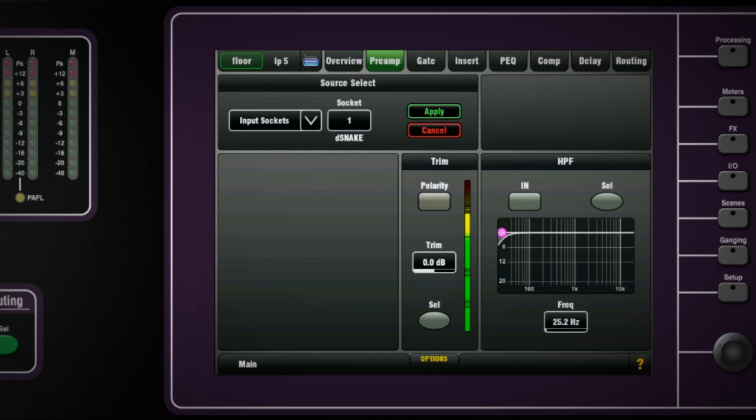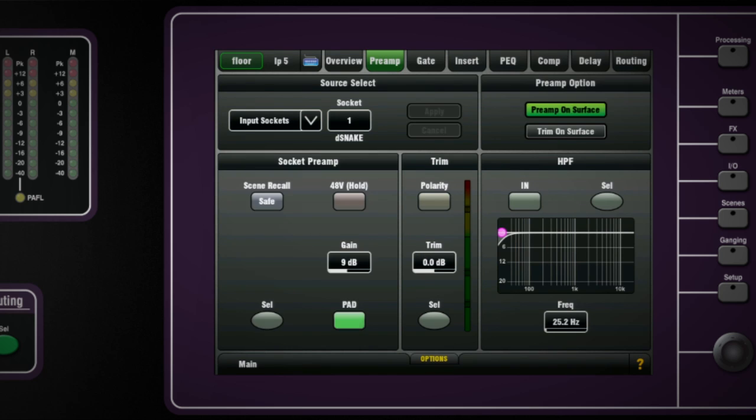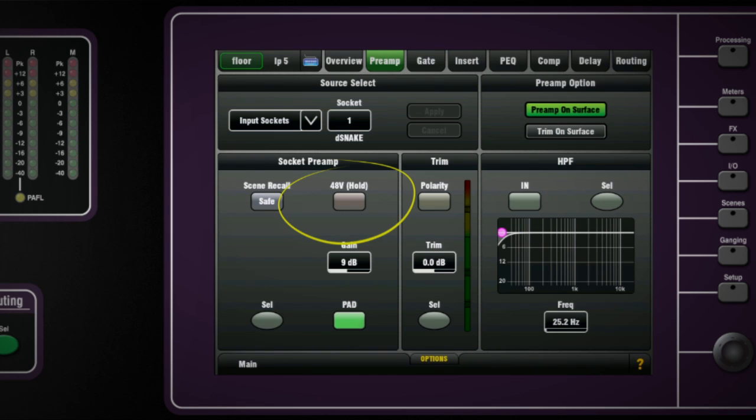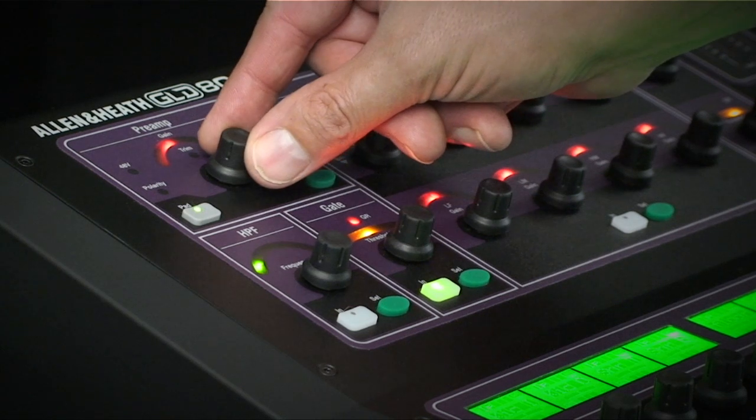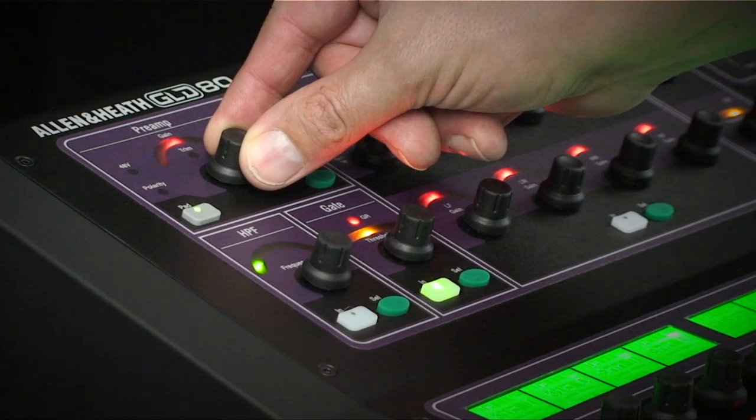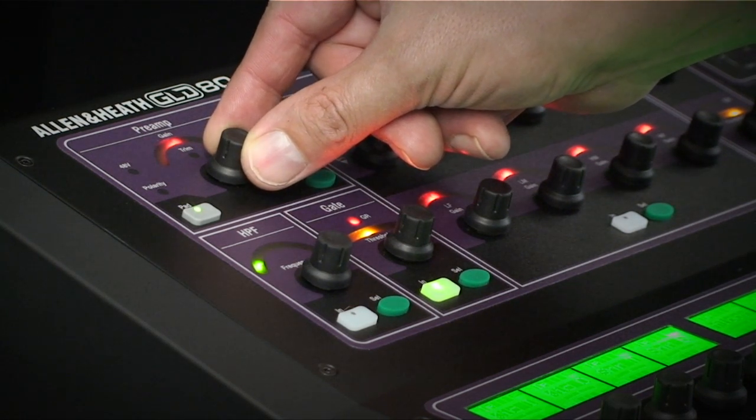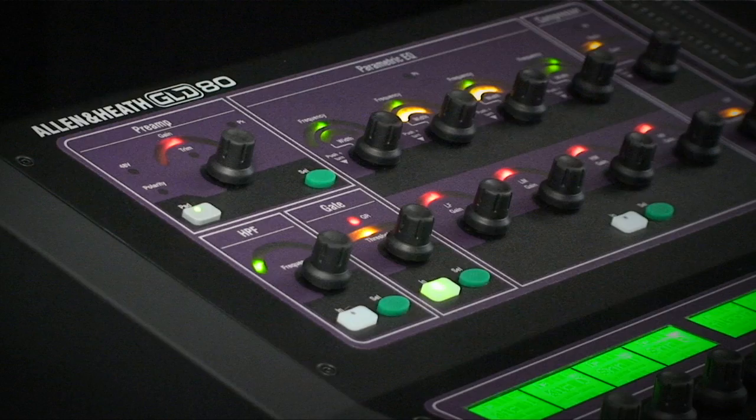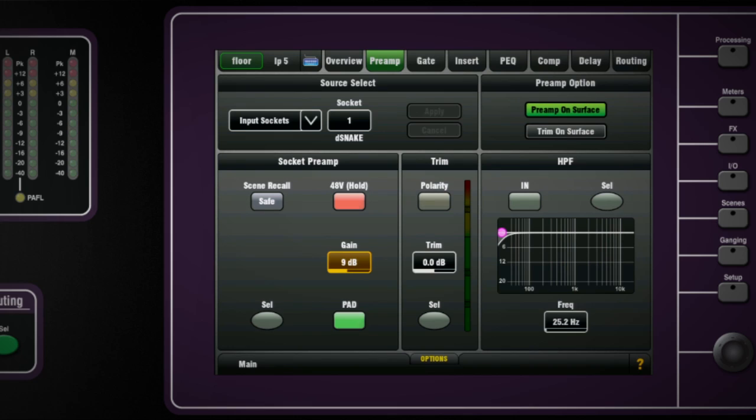If we select the XLR preamp, the analog gain, 20dB pad and phantom power controls are displayed in the preamp section. Phantom power is engaged on the input by pressing and holding the key on-screen. Front end gain is adjusted by using the pot on the channel strip or highlighting the gain control on the screen and using the encoder.